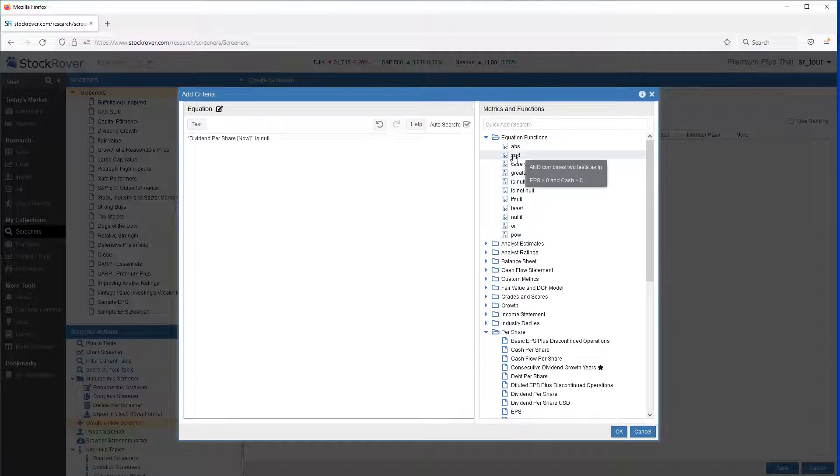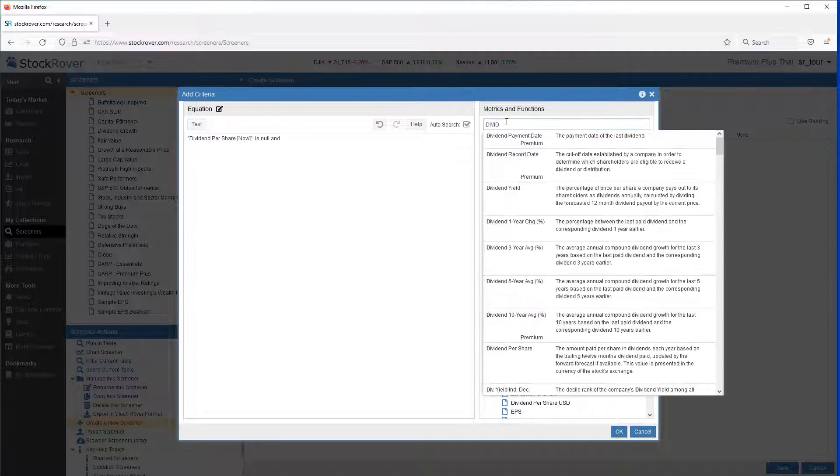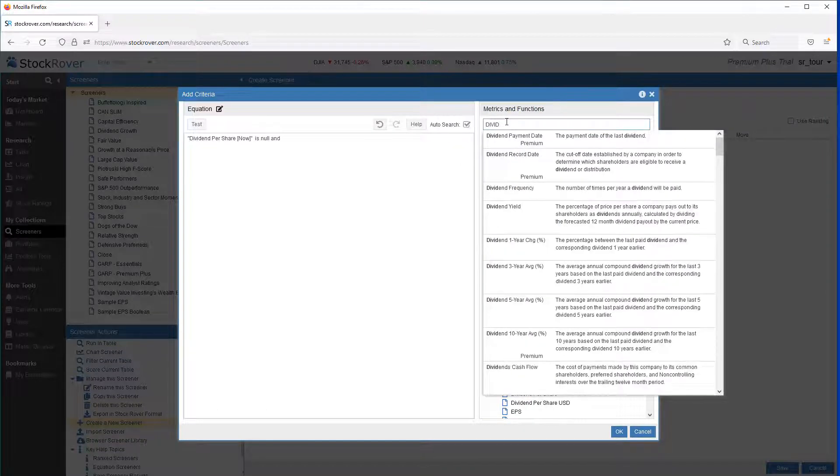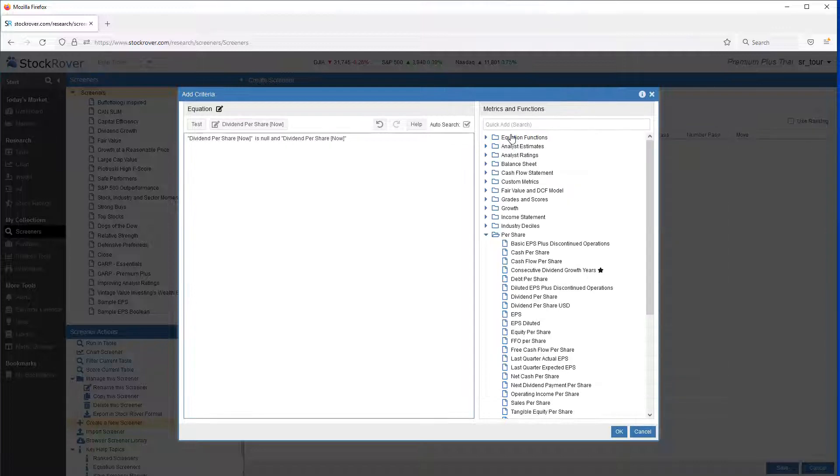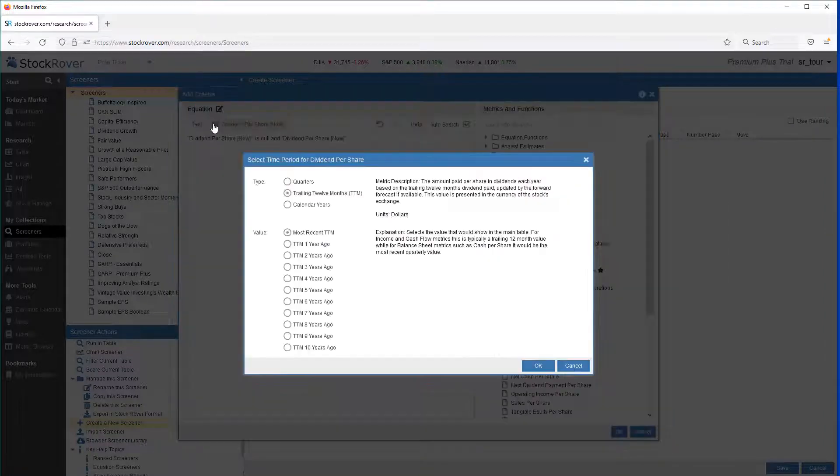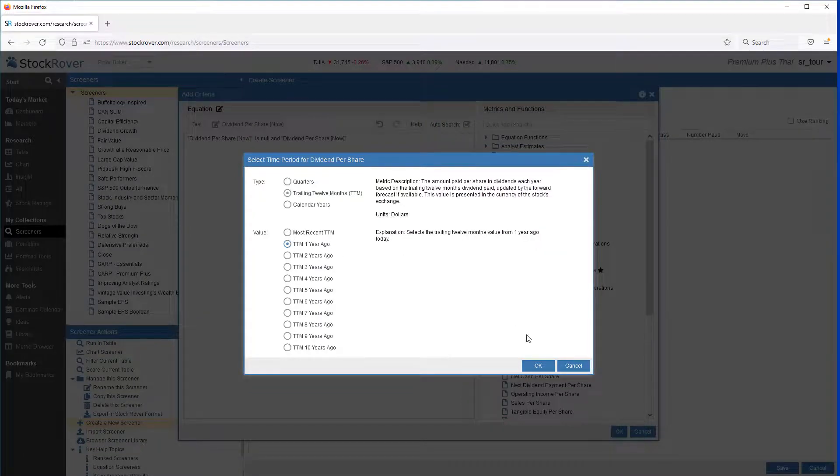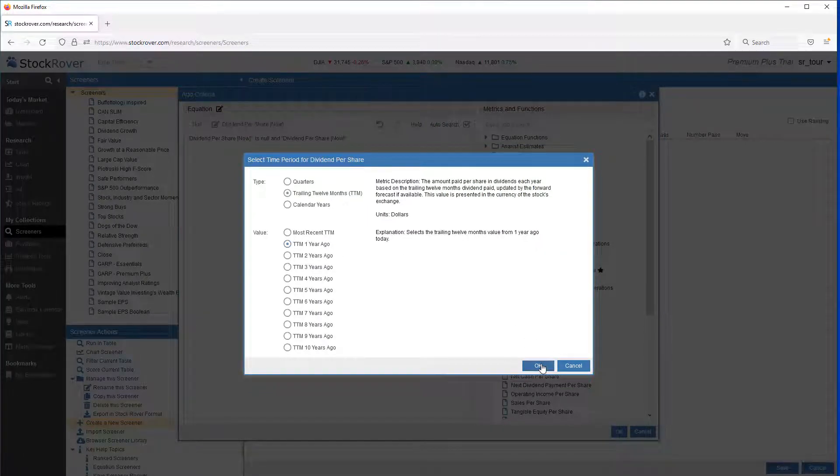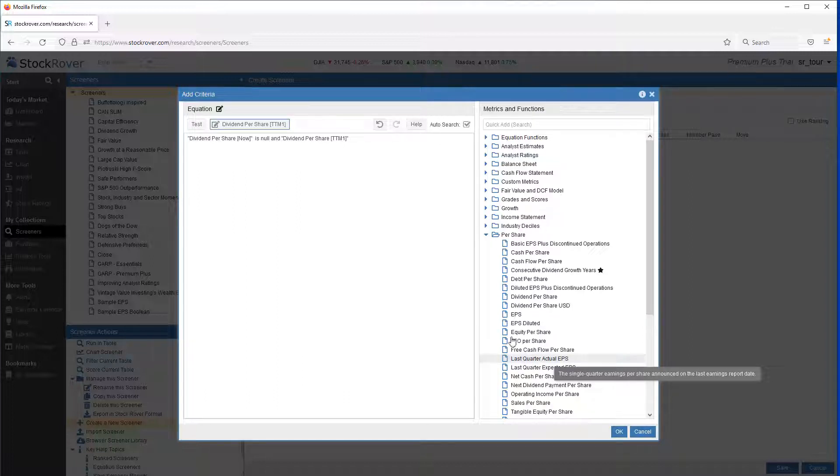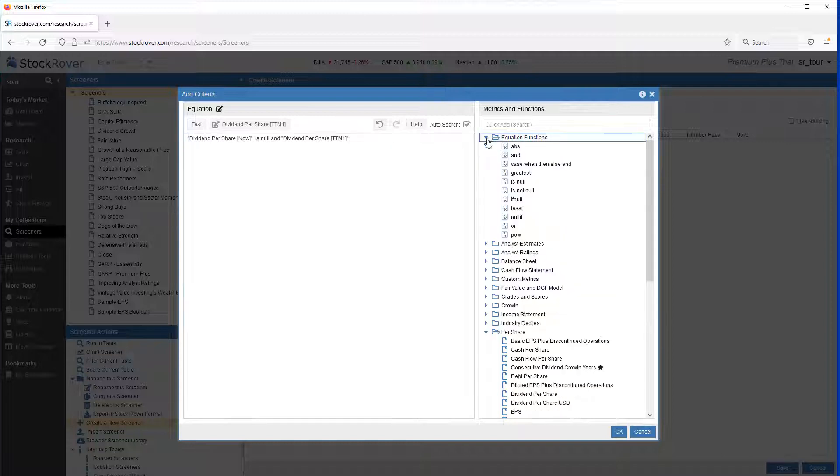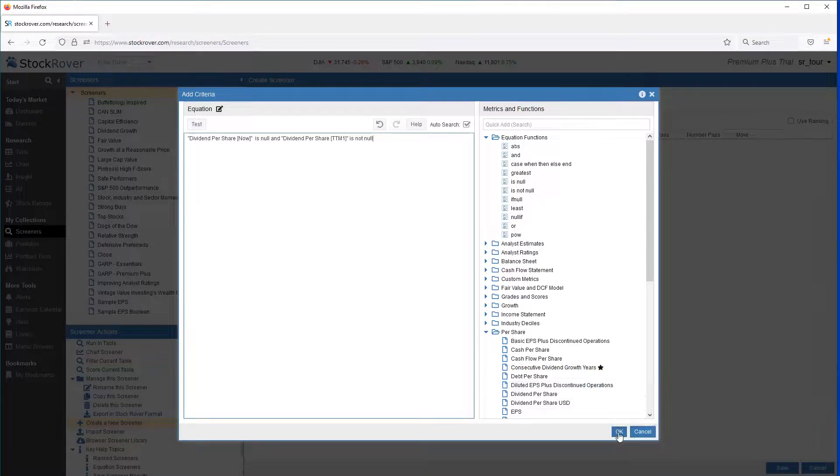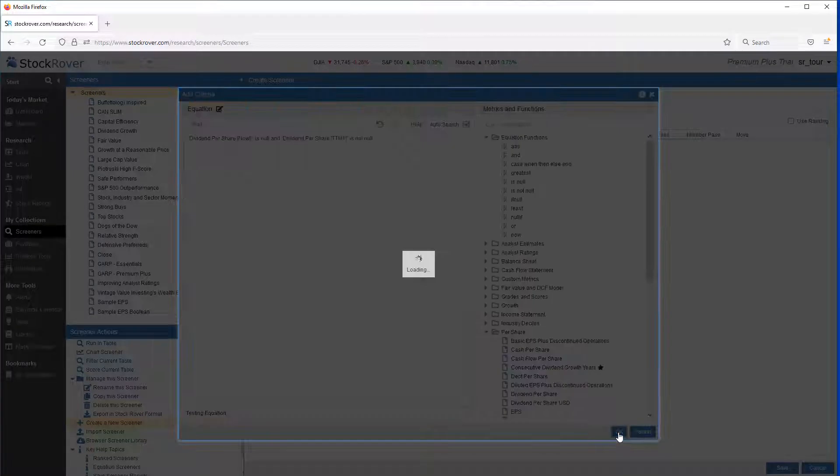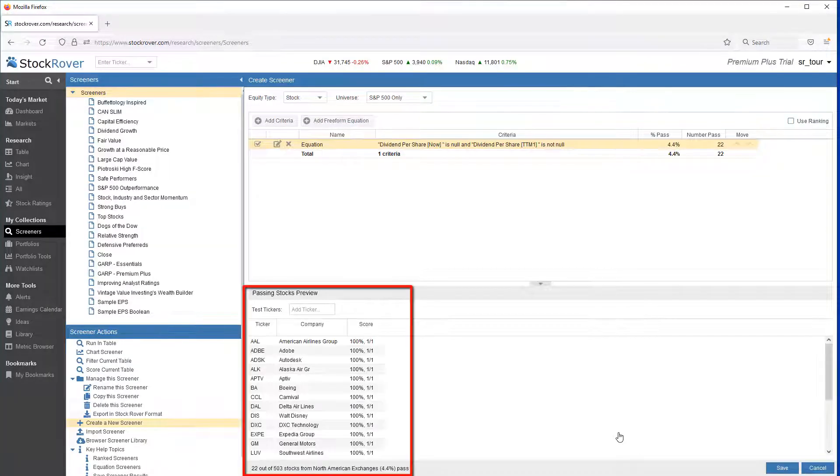And dividend per share. We'll edit. Pick TTM1. And we're interested in those that pay dividends. So we want our equation function, is not null.